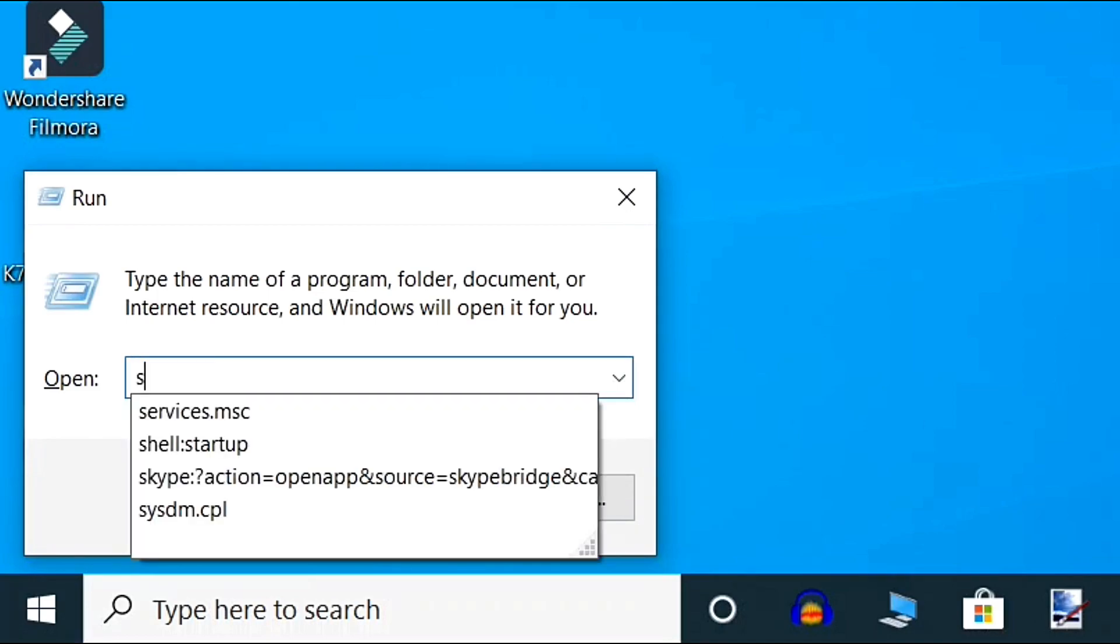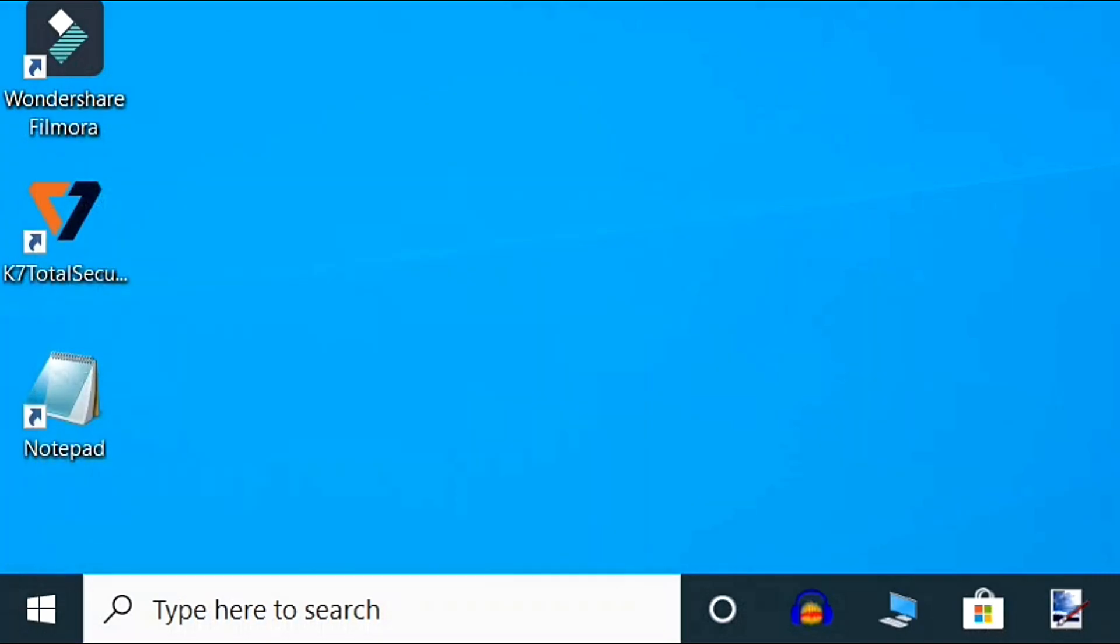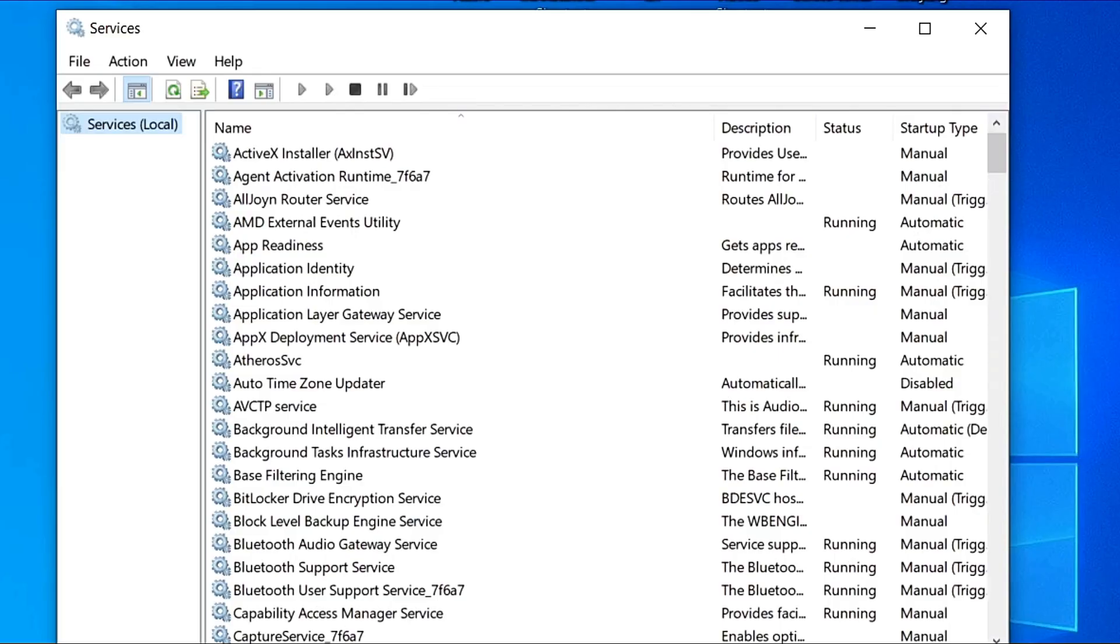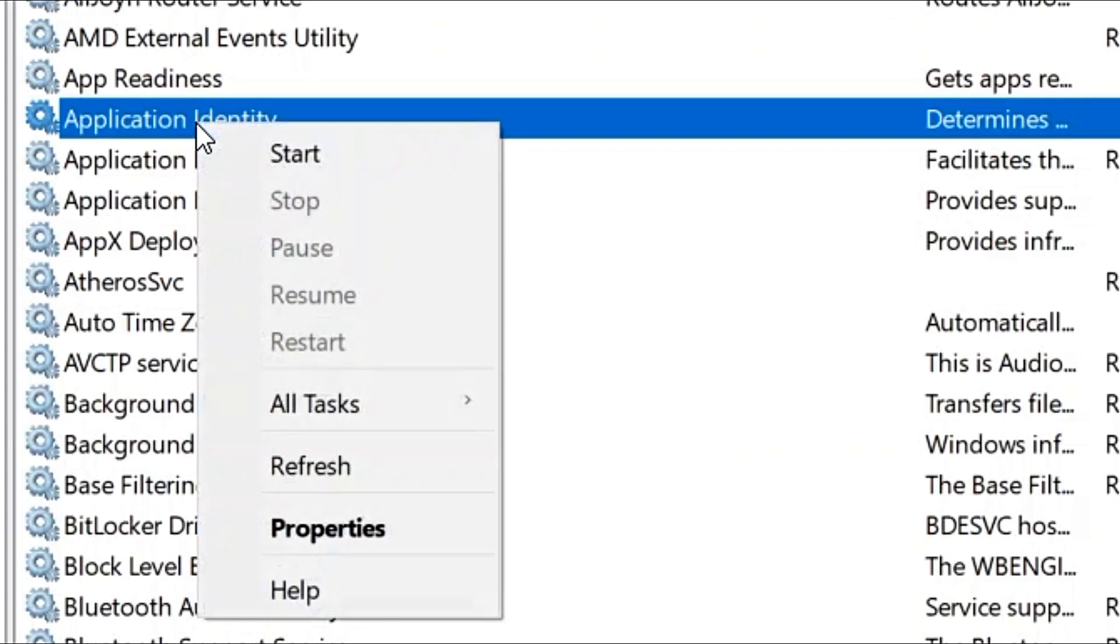Type services.msc and click OK. When the services window opens up, click on Application Identity, right-click on it, and click on Properties.